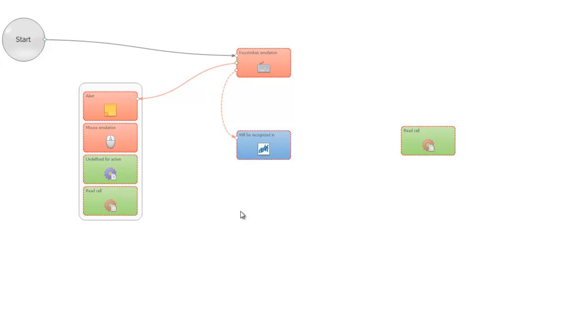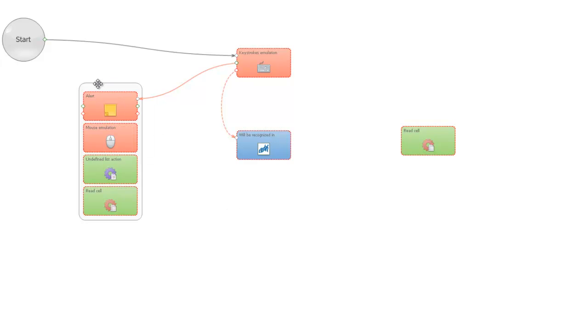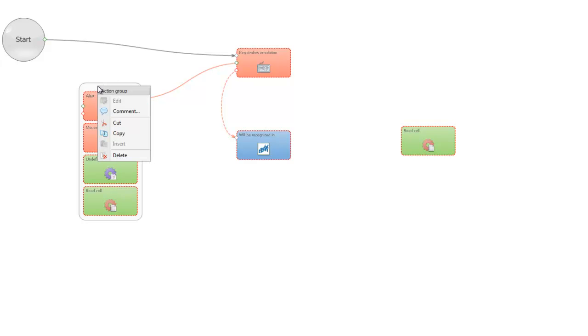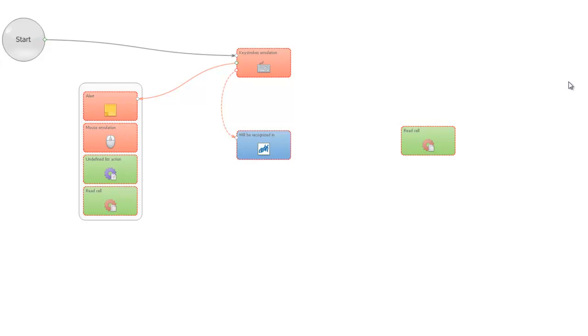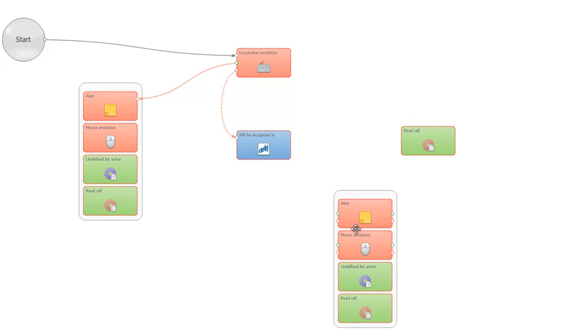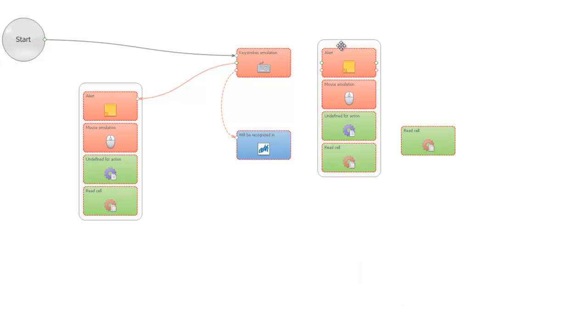The same you can do with a group. You focus on the whole group, not on the action, but on the group. Right mouse button, copy, choose a place, insert. You get this group.